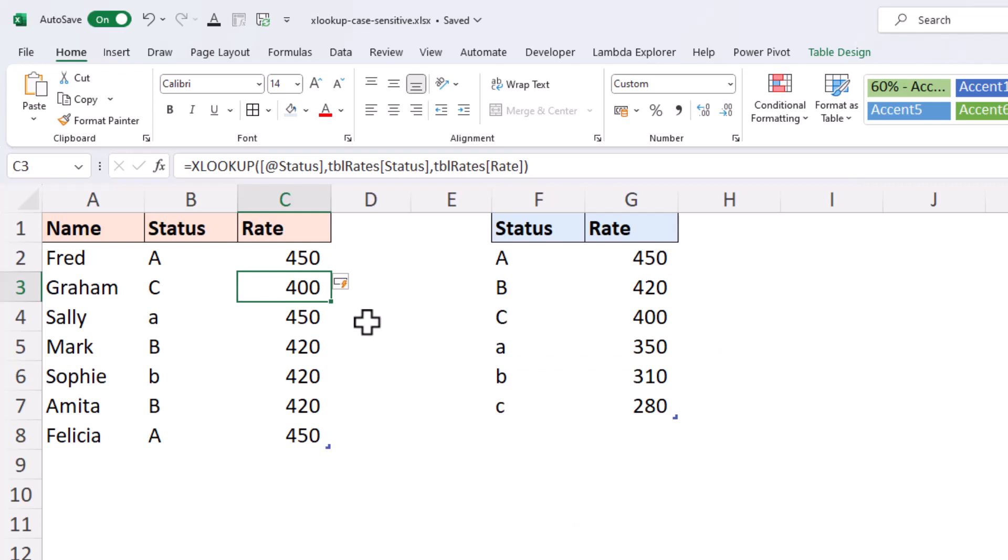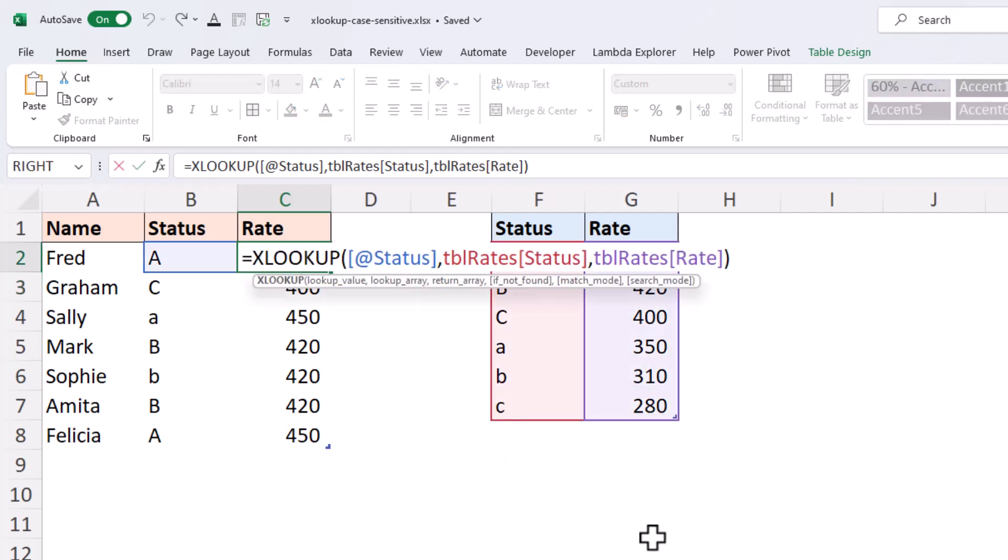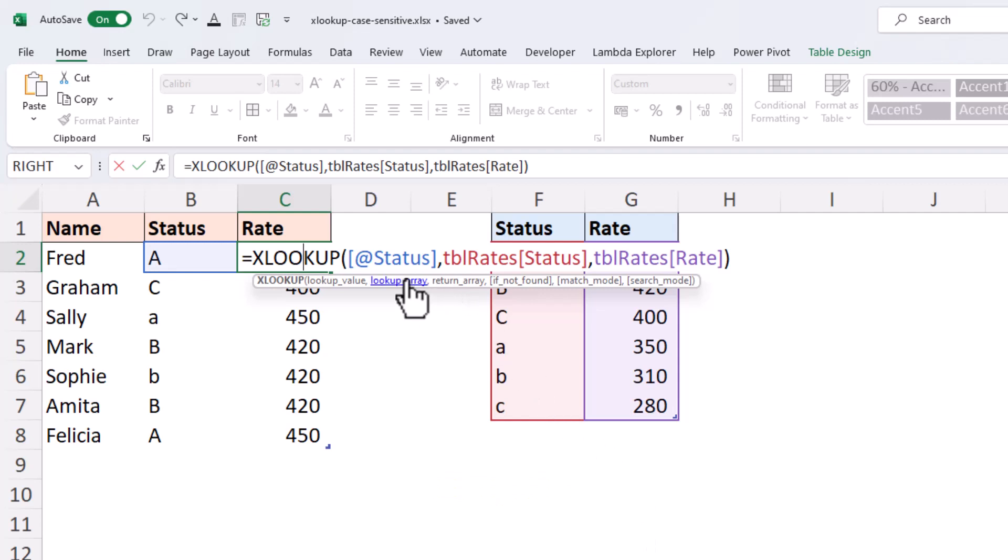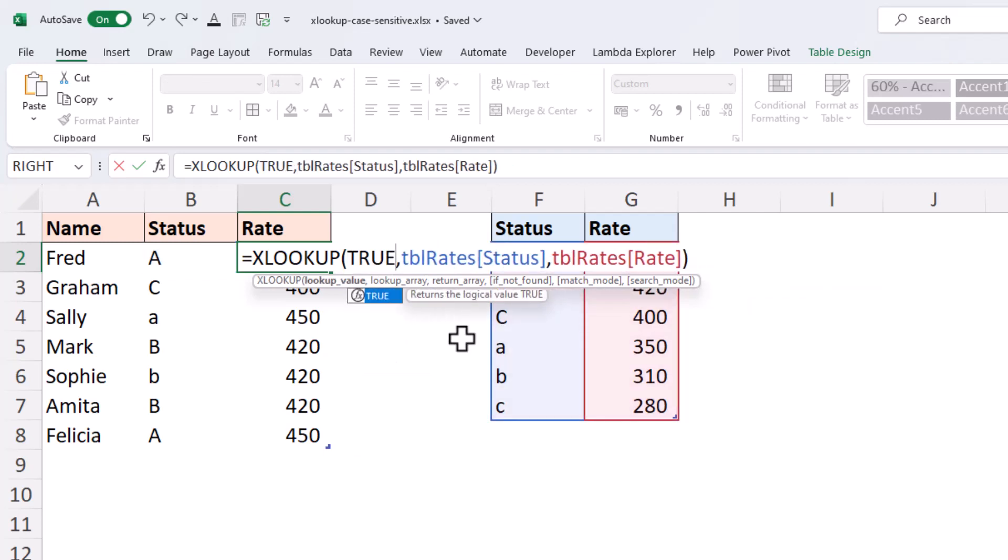To do this, we will use a function called EXACT. And as its name implies, it compares the characters exactly, including their case. Now, to do this, we're going to change the XLOOKUP to search for the value of TRUE, because that is what the EXACT function is going to return. We're going to use it to perform the expression: Are these two values equal?